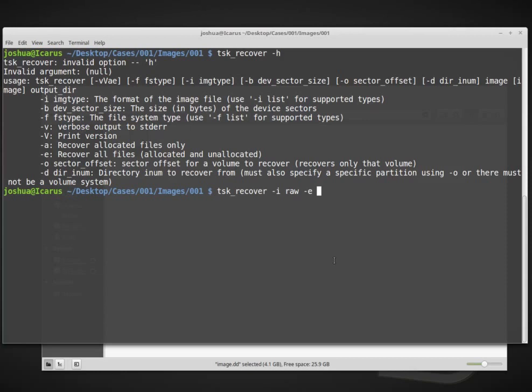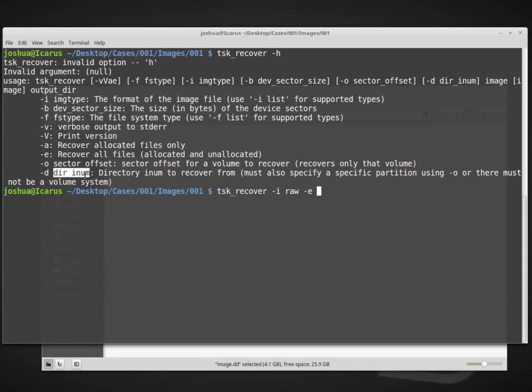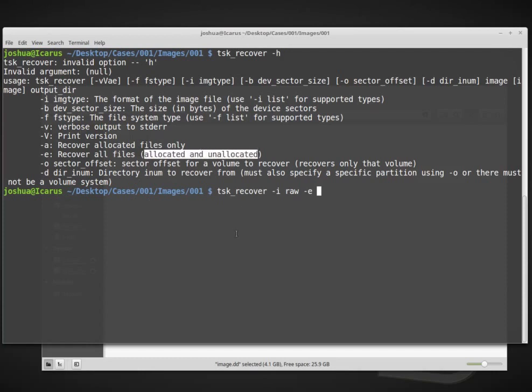Dash D and then the directory inode is the directory inode to recover from. So in this case, we can give it this inode that points to a specific directory inside the disk image. We're basically saying I want to carve data out of only this folder inside this partition. You can be quite specific on these things if you only want to carve files out of a certain location. However, we want to carve everything.